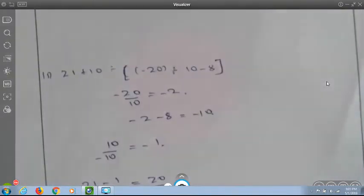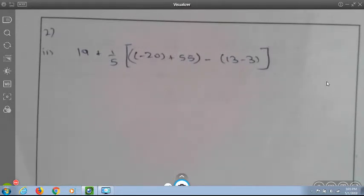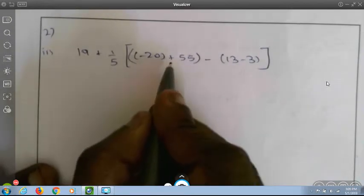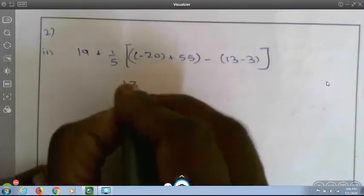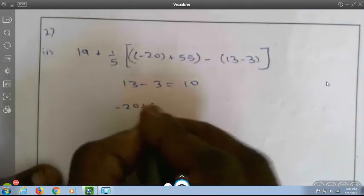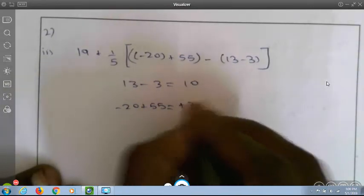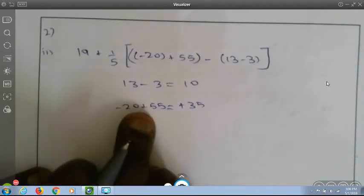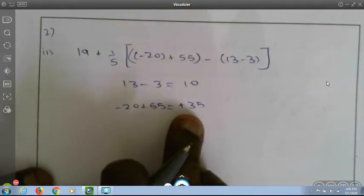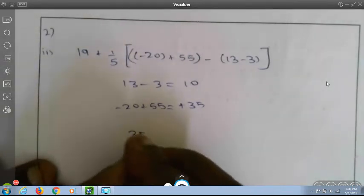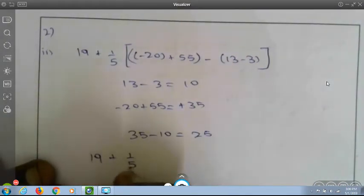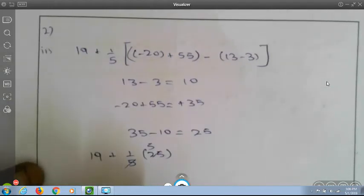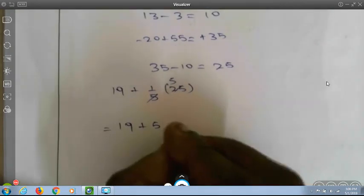Step by step simplification: 19 plus 1/5 into (minus 20 plus 55 minus (13 minus 3)). First, 13 minus 3 is 10. Then minus 20 plus 55 is plus 35 (since 55 is greater). Then 35 minus 10 is 25. So 19 plus 1/5 into 25 equals 19 plus 5 equals 24.